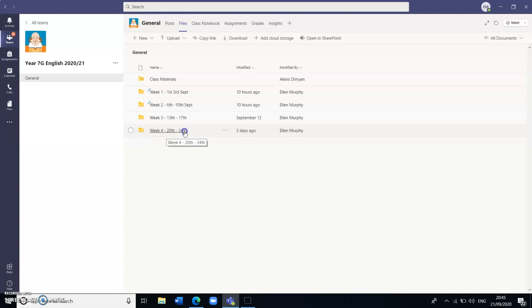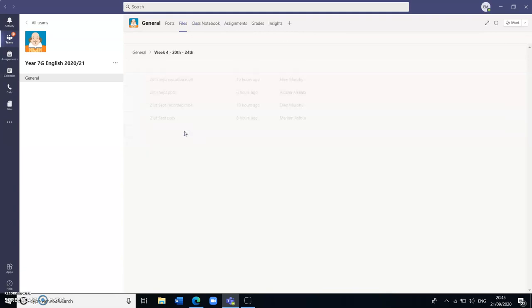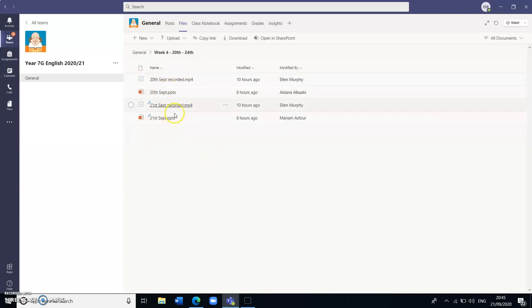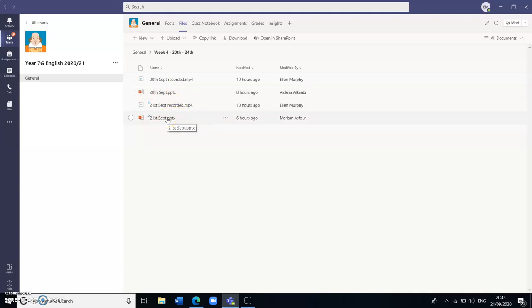So for example for this week if I go into week 4, now I've opened up that folder and you can see here there are two lessons so far, one from Sunday, one from today Monday, and each lesson for the rest of the week will be uploaded in the morning ready for the students to access that day.